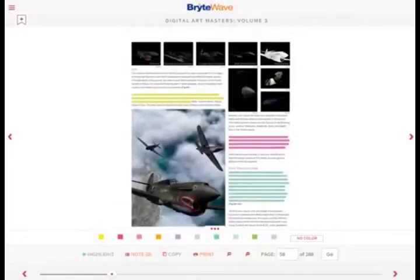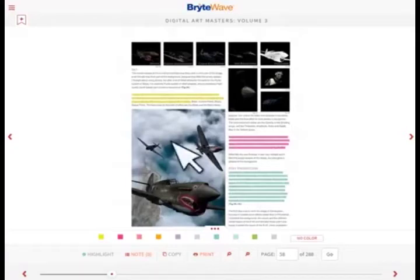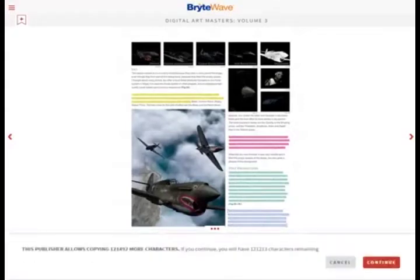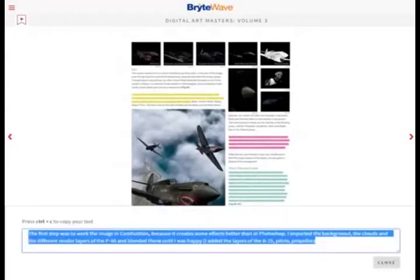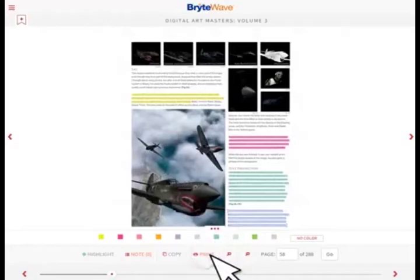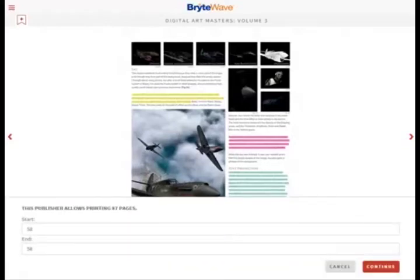Notice the copy and print options at the bottom. These have a designated percent of the title that you can print or copy. The number of copies and page prints is dependent on publisher settings. For example, you can select text to copy and click the Copy button. Press the keystroke to copy, and you can paste whatever you like. Similarly, you can print pages from the book — click the Print button, enter the page range, and click Continue.